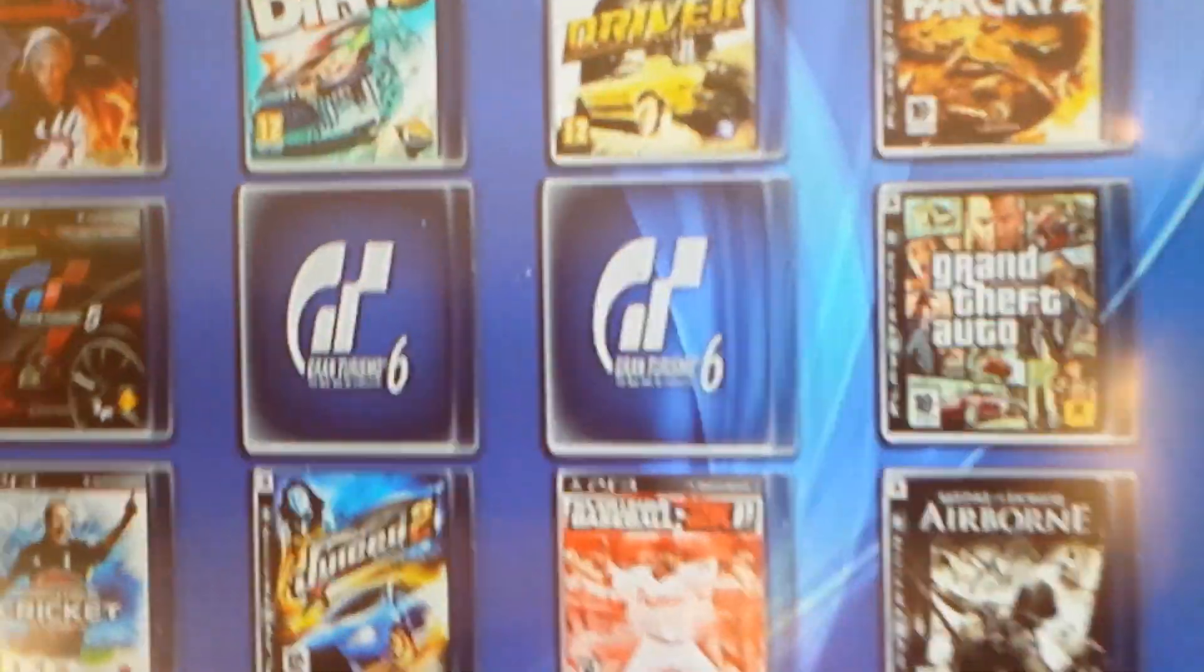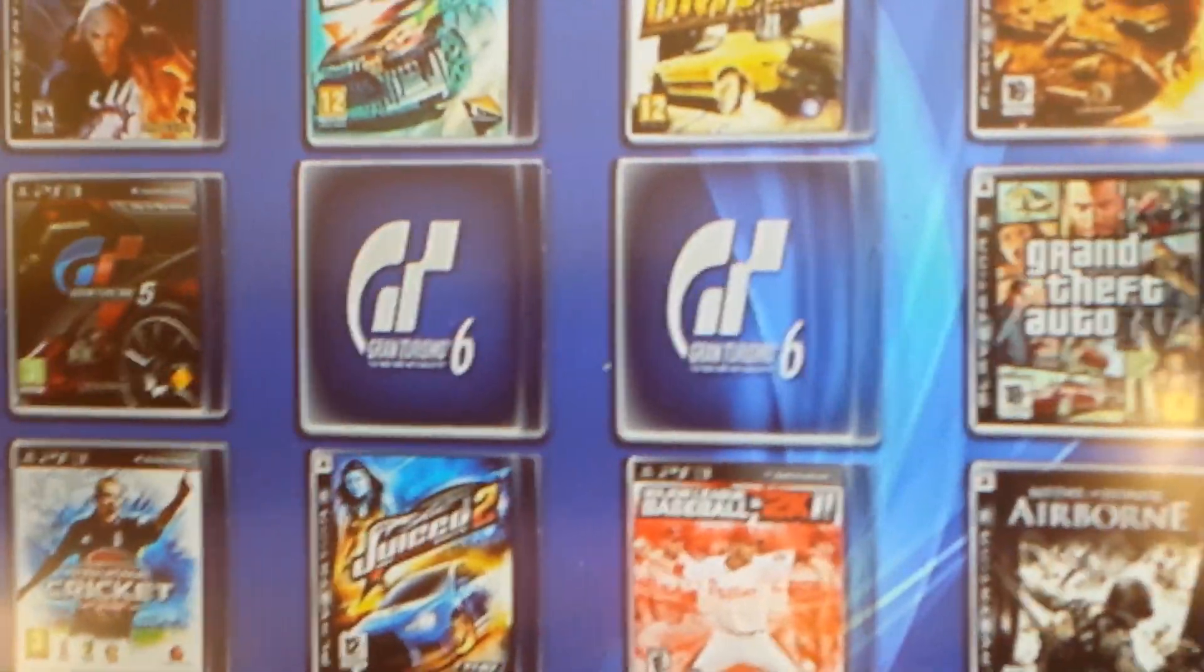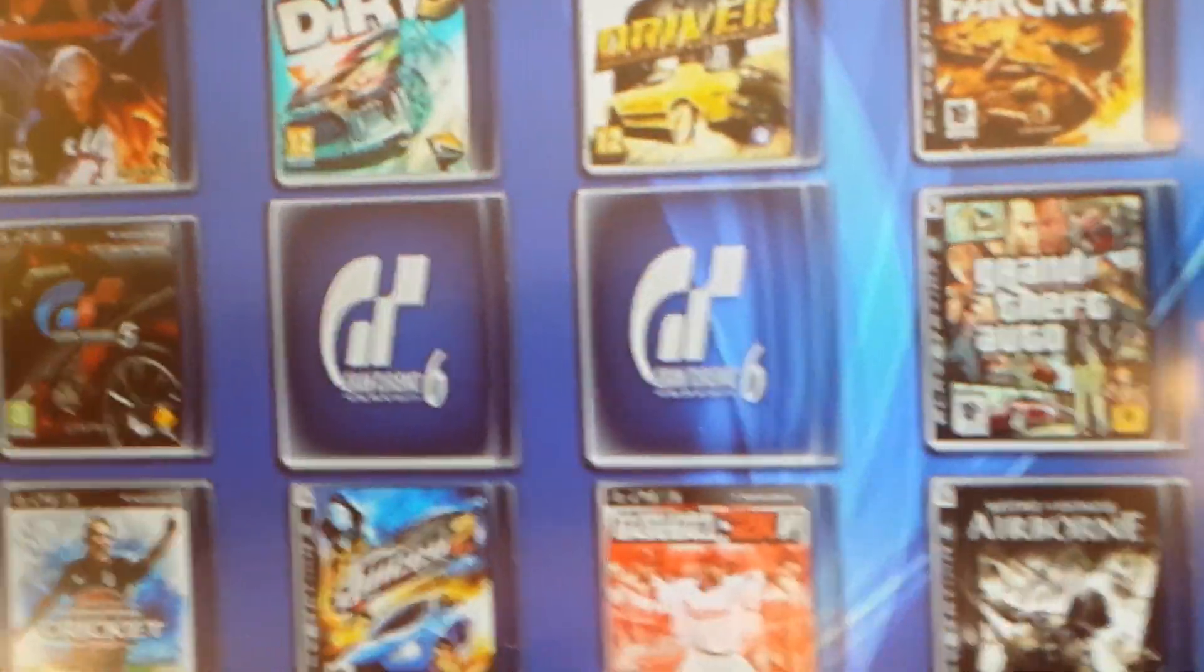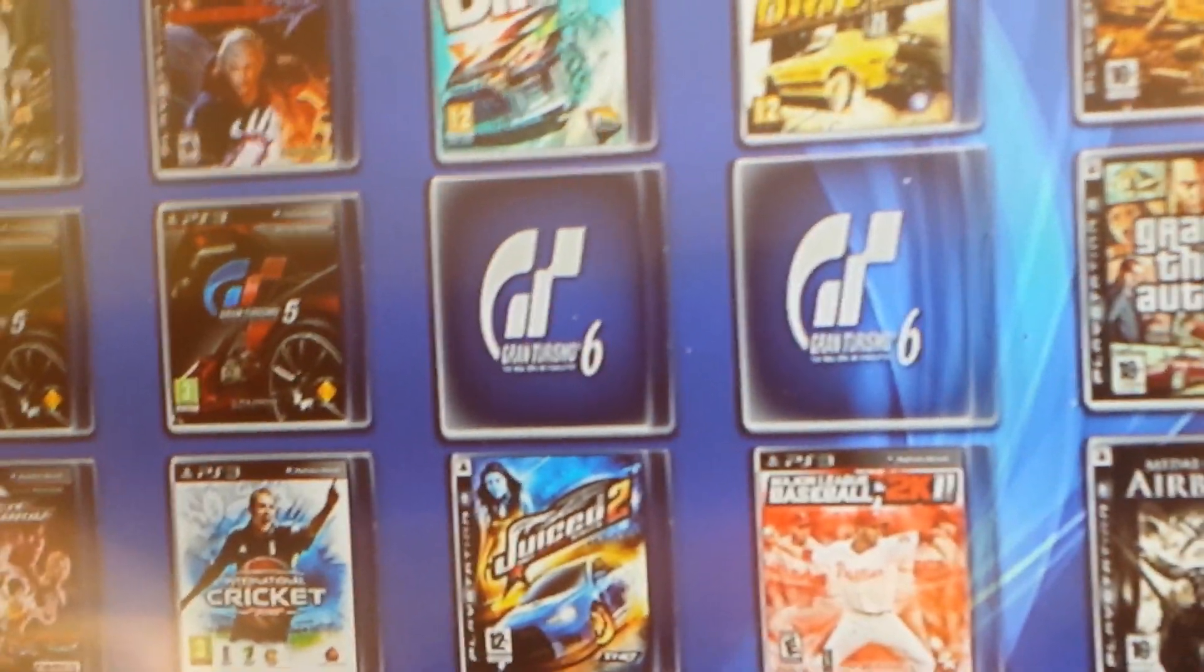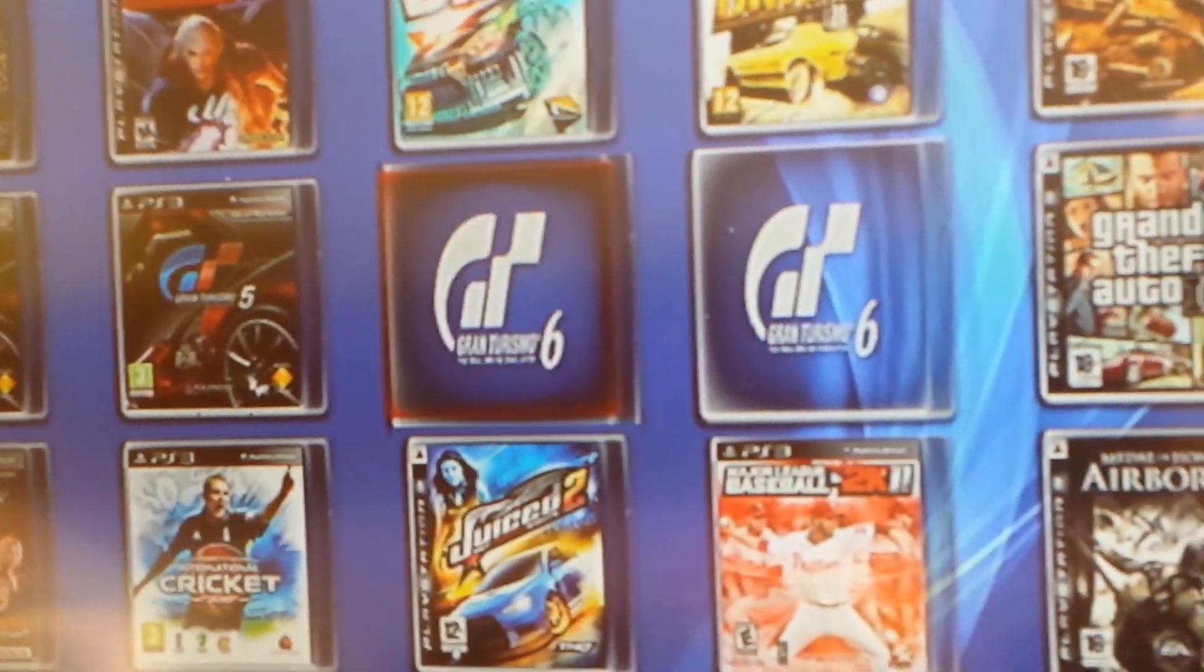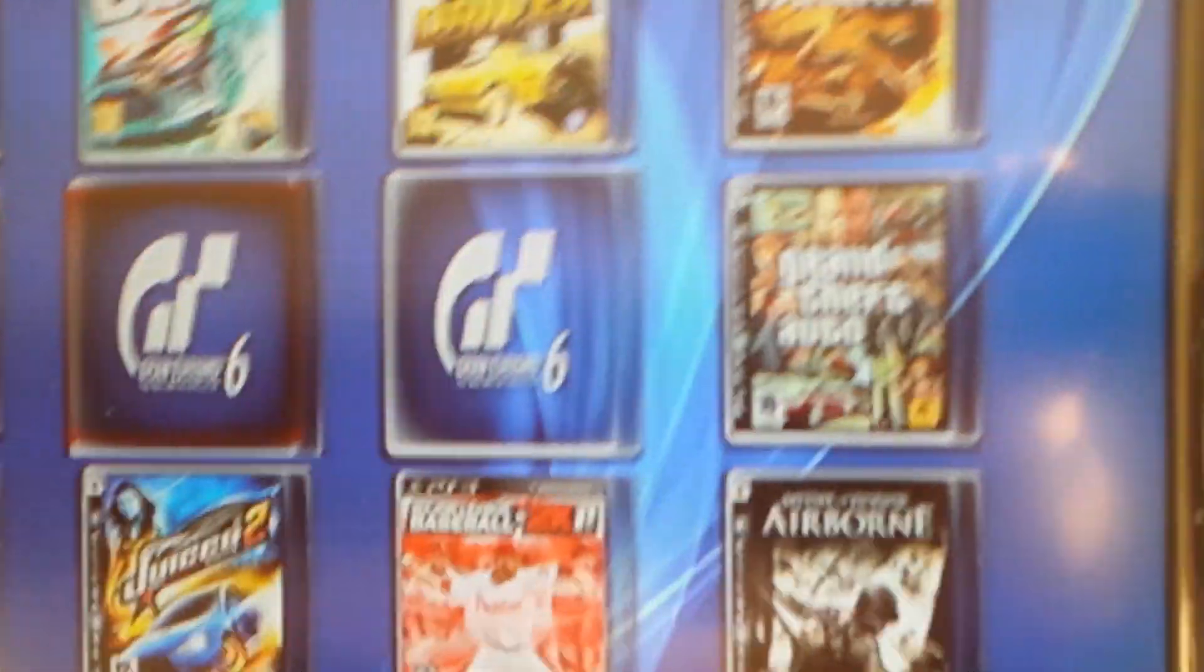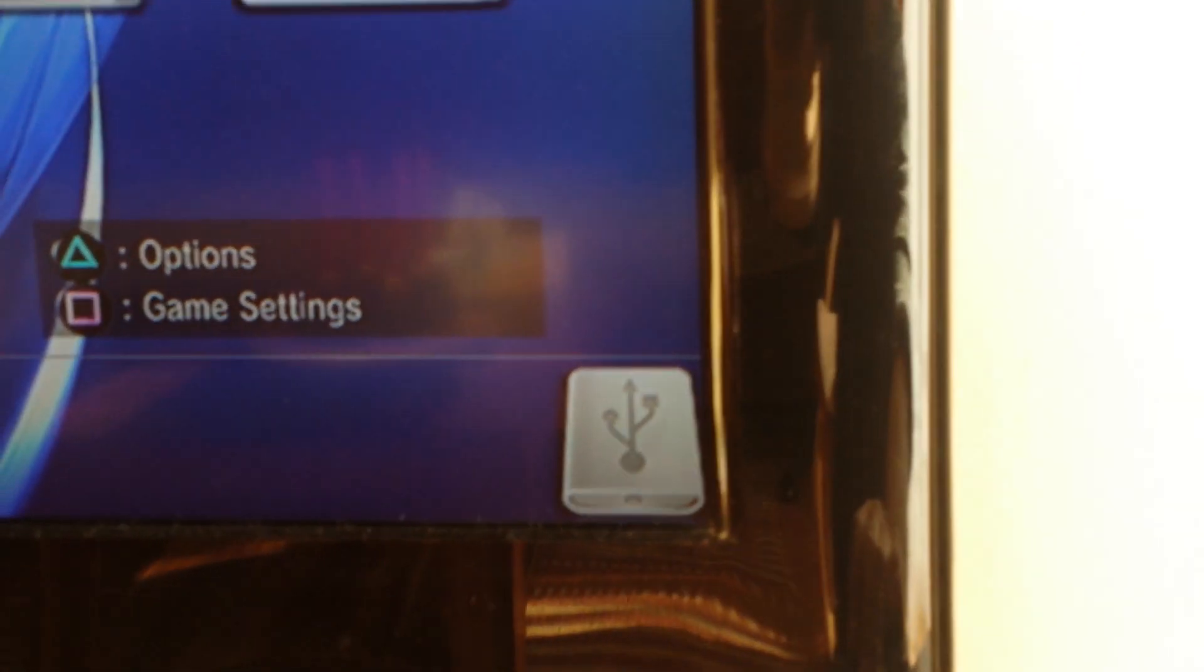There we go, there are all my games already. As you can see there's two versions there, I already copied my Gran Turismo 6. As you can see the one that's flashing is on my USB, my external hard drive.